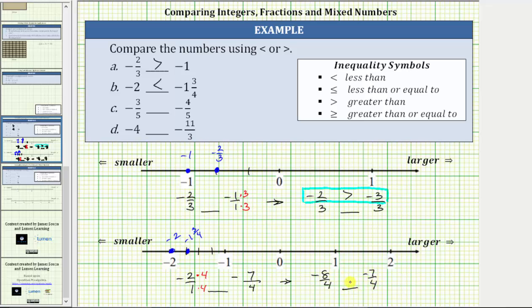Now that we have a common denominator, we can compare the fractions by simply comparing the numerators. Because negative eight is less than negative seven, we know negative two is less than negative one and 3 fourths.